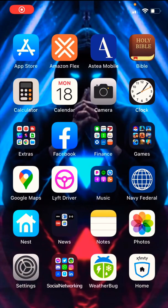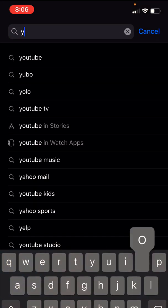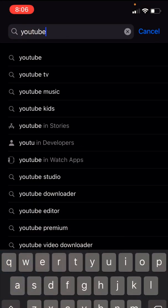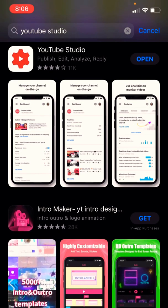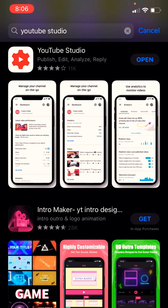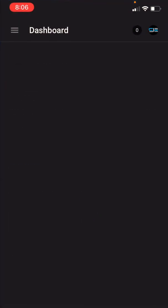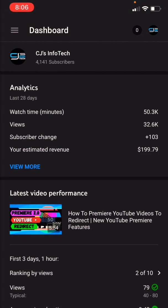So you want to remove comments from your YouTube videos on your phone. Go to your app store and type in YouTube Studio. This is the YouTube Studio mobile app where you will be able to edit the settings of your videos — not edit the video itself, but edit the settings. It's free to download for Android or iPhone.